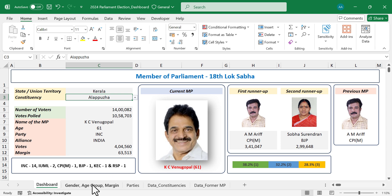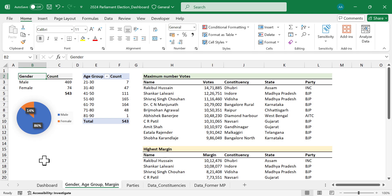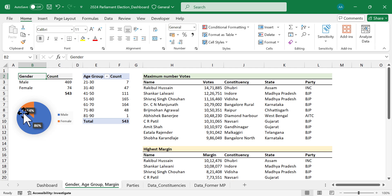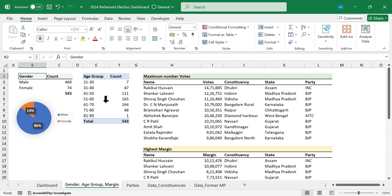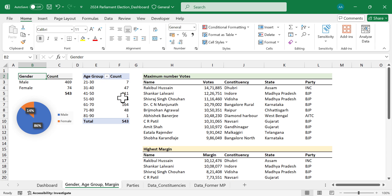Let's move on to the next sheet. Here we have the gender ratio of MPs — 86% of MPs are males and the rest 14% are females. Next is age distribution: there are seven MPs between 21 to 30 years of age, and most of the MPs belong to the 51 to 70 age category.